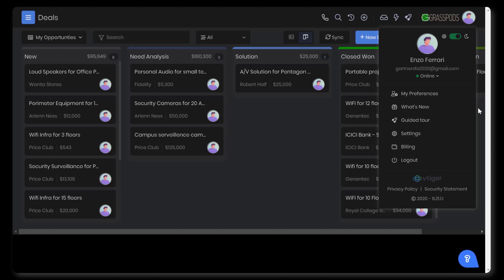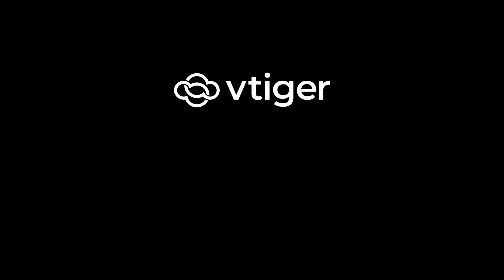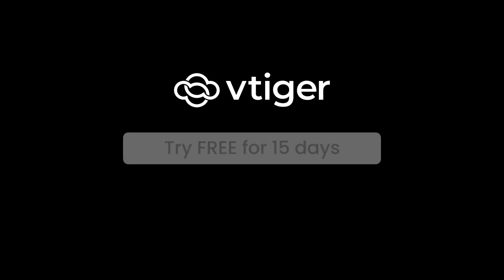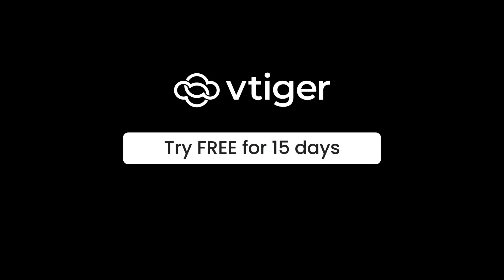This is just the start. VTiger has other features that can be customized like dashboards, the menu, company details, email settings, and many more. Thank you for watching. Take VTiger CRM V9 for a test drive today. Experience all these amazing features.